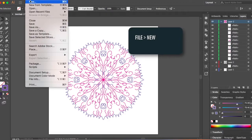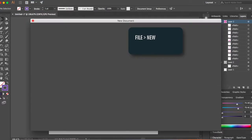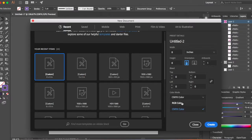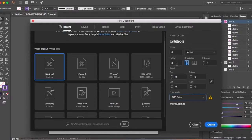Go to File and New and create a new document. Let's select 8x8 inches — make sure you type in 8x8 and inches. We'll go with RGB because it's for screen and not print. Remember, RGB is for screen and CMYK is for print. The file size can be anything but for this tutorial we'll select 8x8 inches. Click on Create.